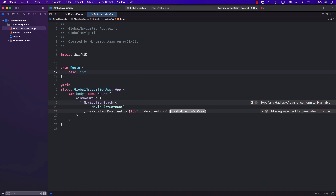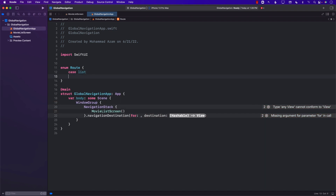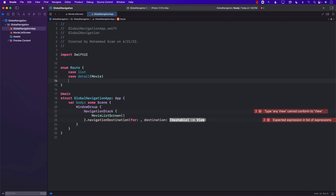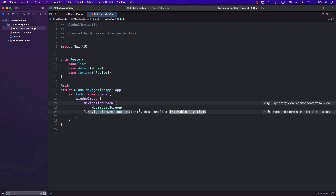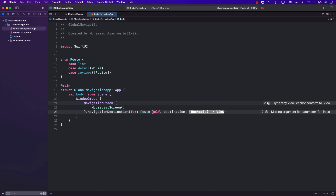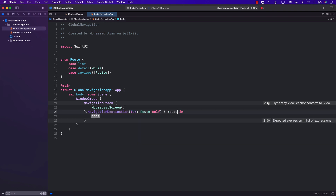In the Route enum, I'll define a list route to list all movies, a detail route that takes in a Movie object, and a reviews route that takes an array of Review. The navigationDestination can now work on the actual Route type — we get a particular route and perform a switch on it.